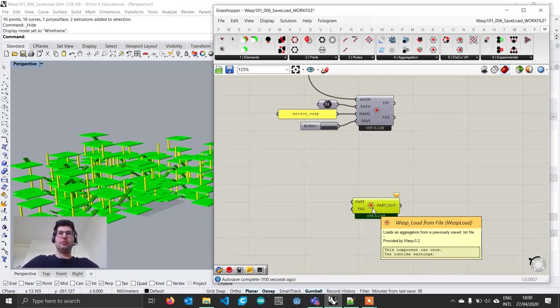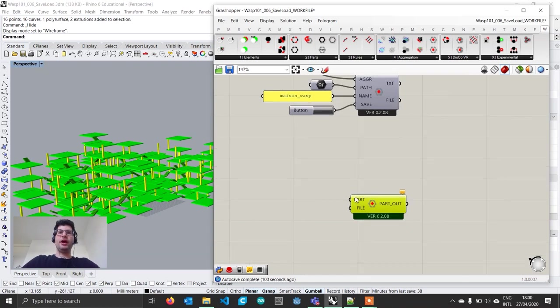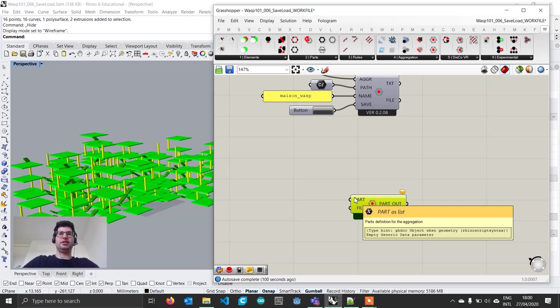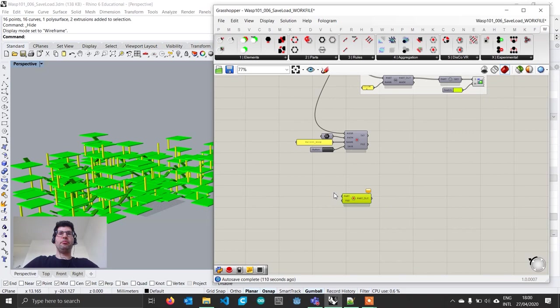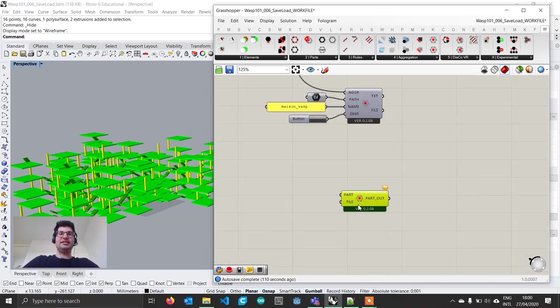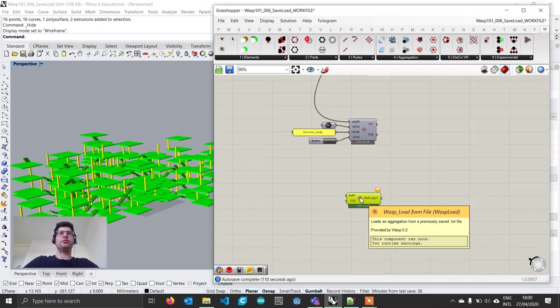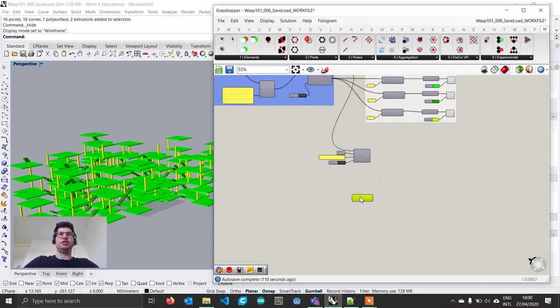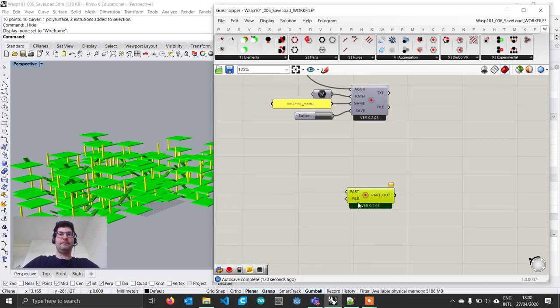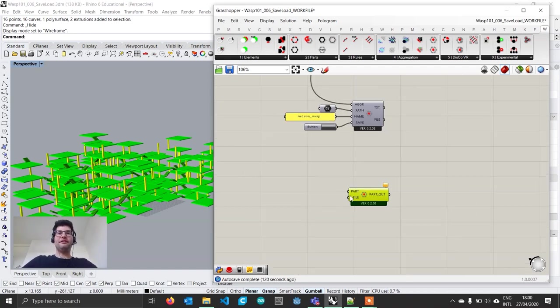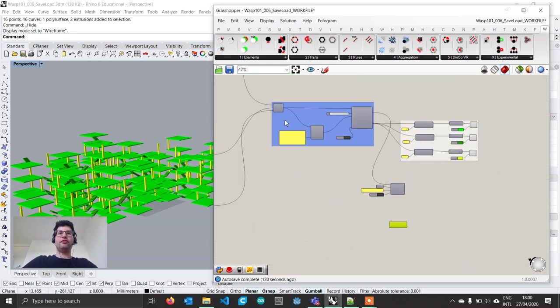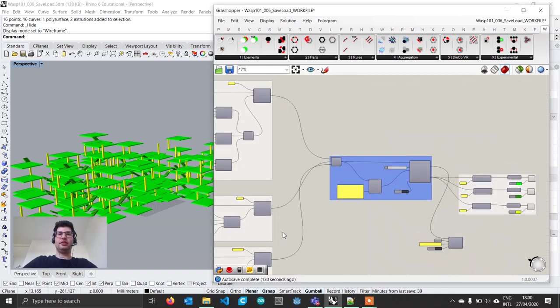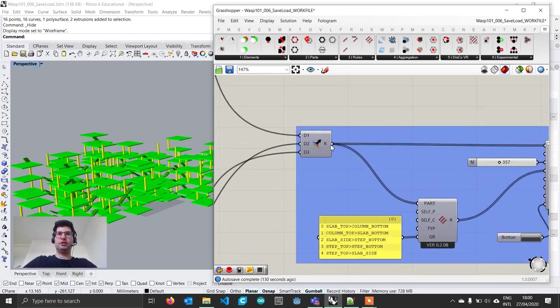The load aggregation component has two inputs. One input asks for the parts composing this aggregation. In order to save memory and not need to save all the geometry, the saved file supposes you know which parts compose this aggregation. I'm currently working on a save file that will also save individual parts, but for now you have to have those parts in Grasshopper.